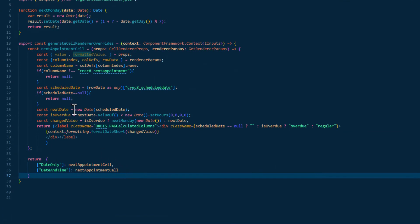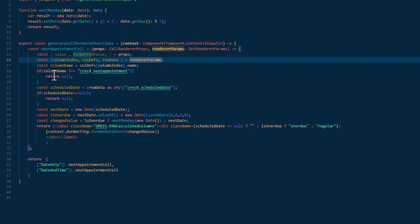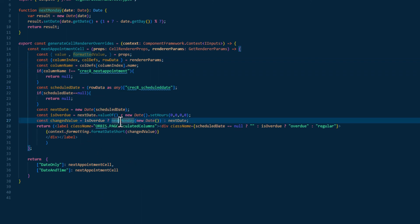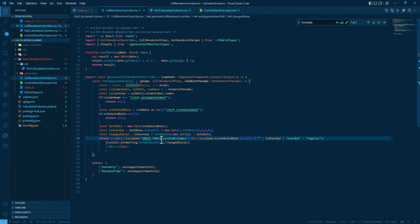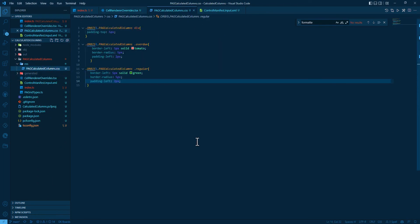Inside there, we just get the properties from the renderer params. And there we get access to all the column definition and the row data, which we need to decide to relate to next Monday and to render the cell. A little bit of CSS, and that's all.